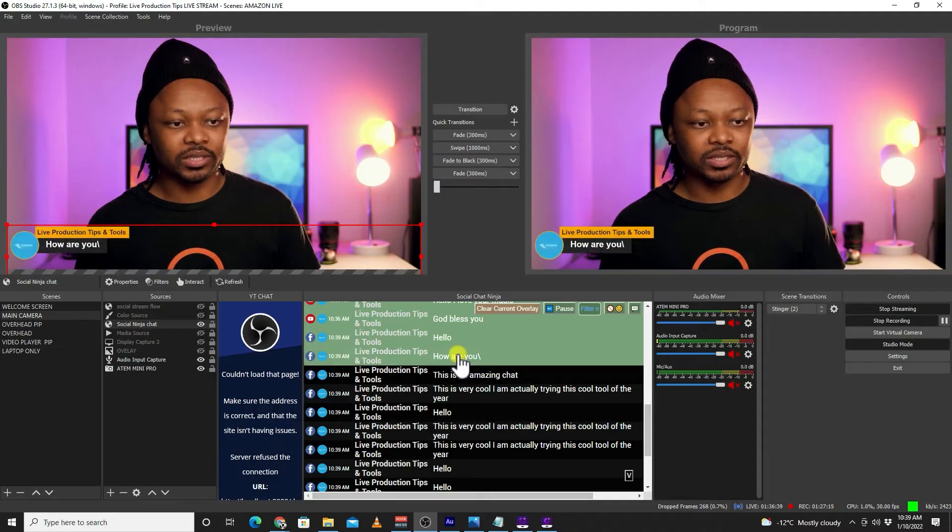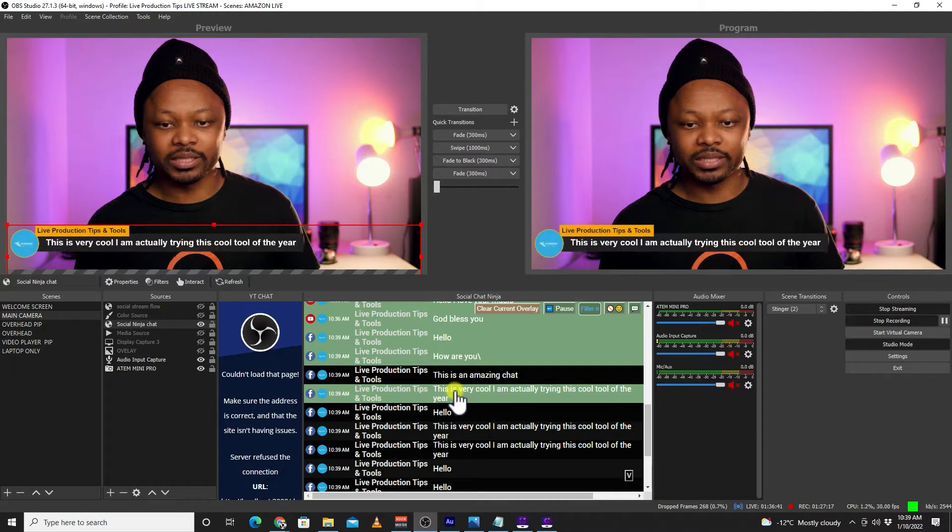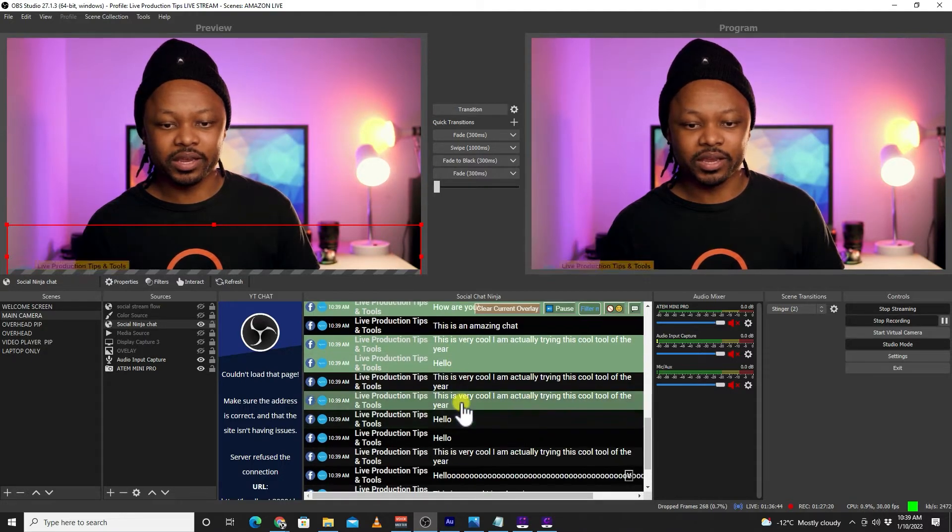In this video I'm gonna show you another free tool that you can use to show your comments or overlay your live chat on YouTube Live using OBS. One thing I like about this tool is the fact that you can use it to show comments coming from different sources — not just YouTube, but also Facebook Live and Twitch, especially if you're live streaming simultaneously on different platforms.